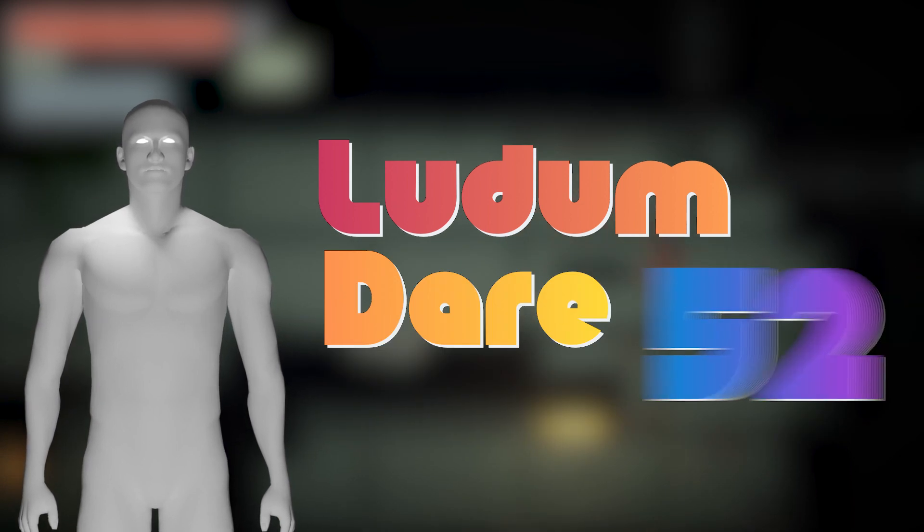Hello, welcome back. Today we're going to be participating in my first ever game jam, Ludum Dare 52.